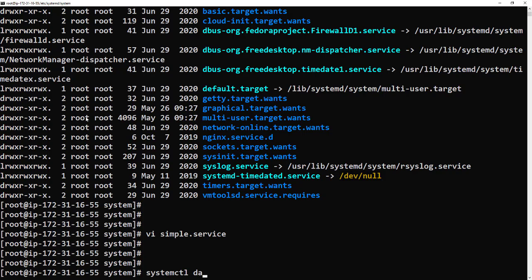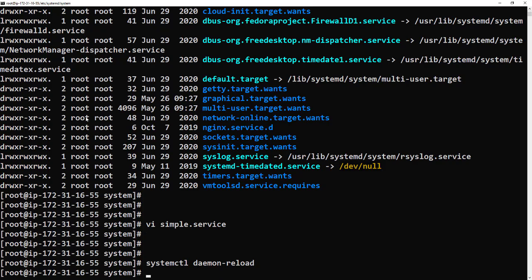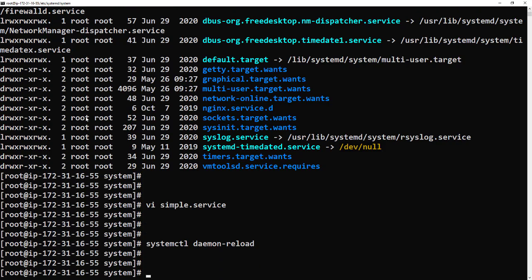Now we need to reload the daemon so it picks up any new files in that directory. Then we should be able to do a start and then let's check the status.